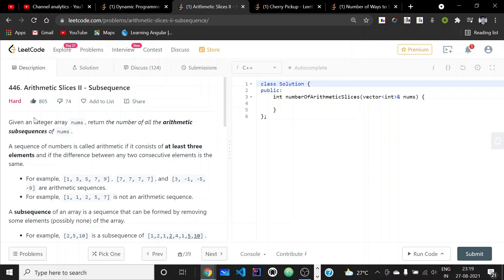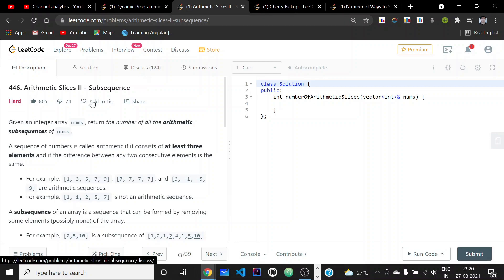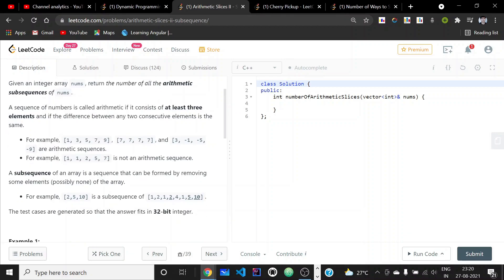Hello everyone, today we'll be solving another LeetCode hard problem: Arithmetic Slices II - Subsequence. In this problem we have been given an integer array nums and we need to return the number of all the arithmetic subsequences of the array.